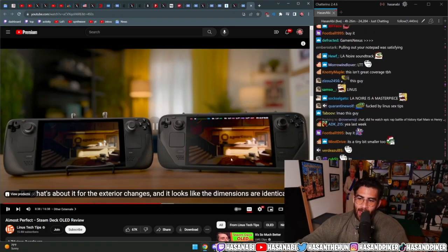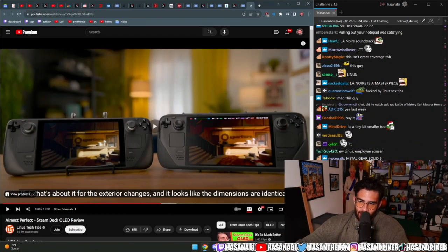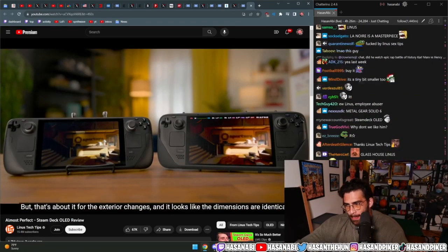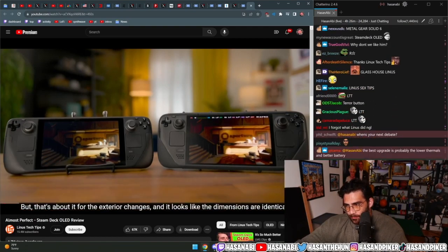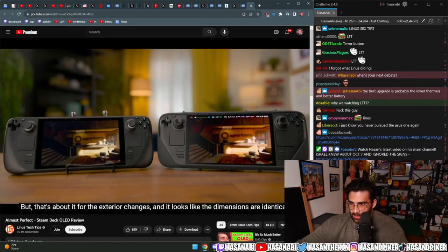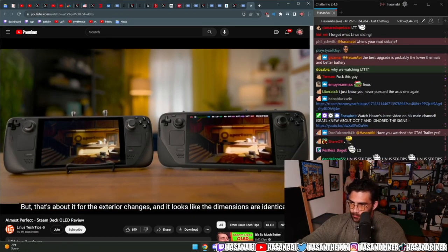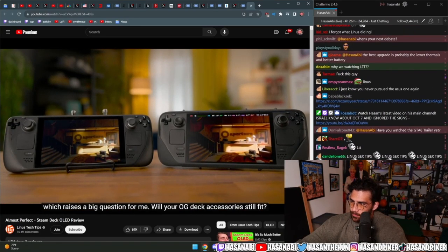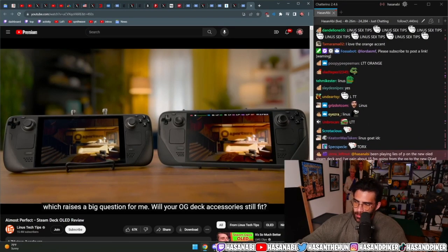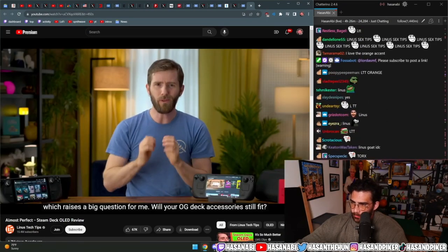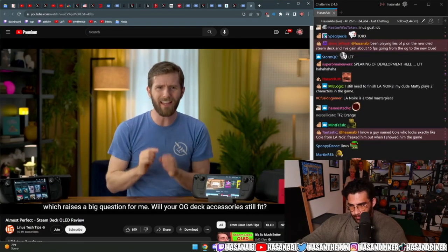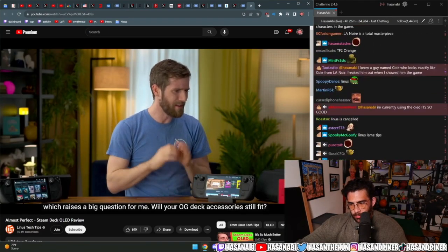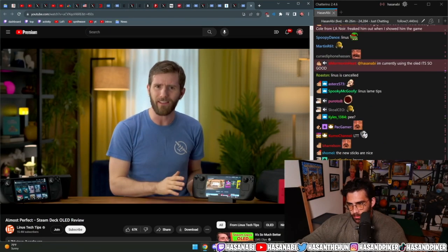That's about it for the exterior changes. And it looks like the dimensions are identical, which raises a big question for me: will your OG deck accessories still fit?